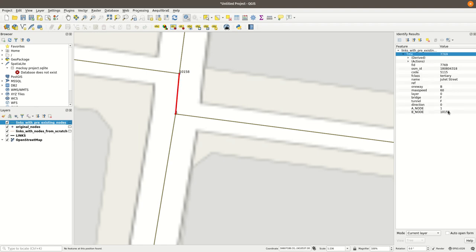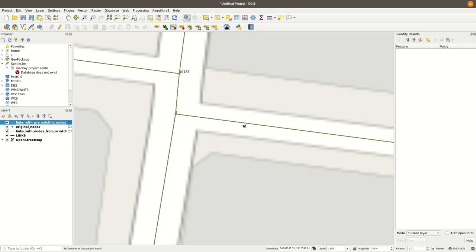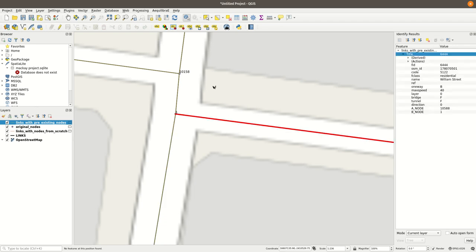But let's go and see links with pre-existing nodes. If you look, A node changed to one, and B node is still there. Here, B node will have changed to one. Exactly. So you see, both work extremely consistent and extremely easy to use.